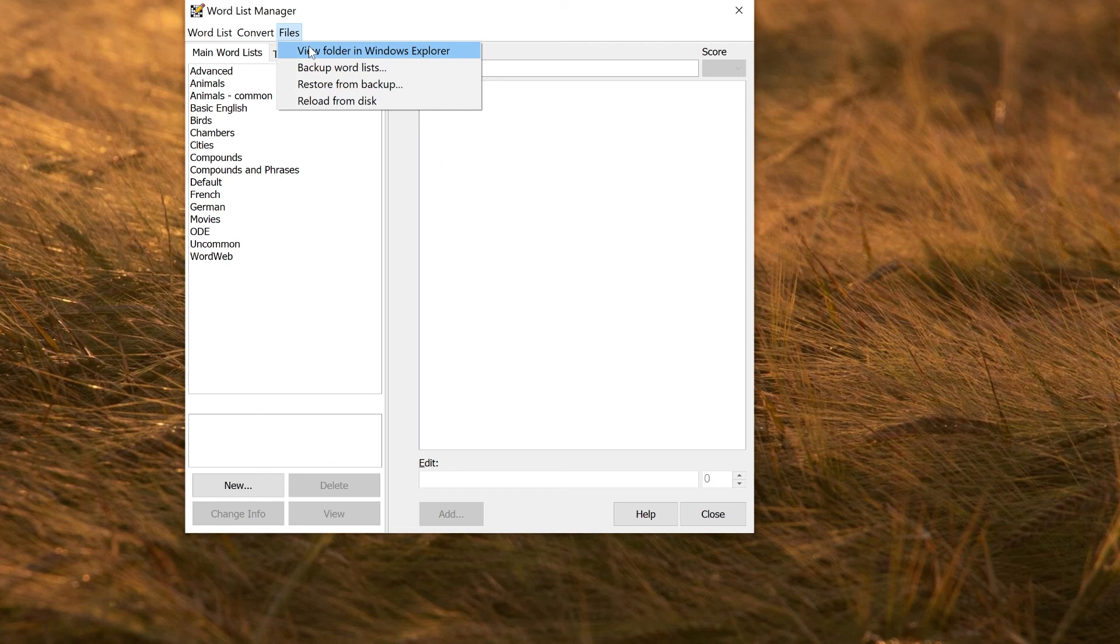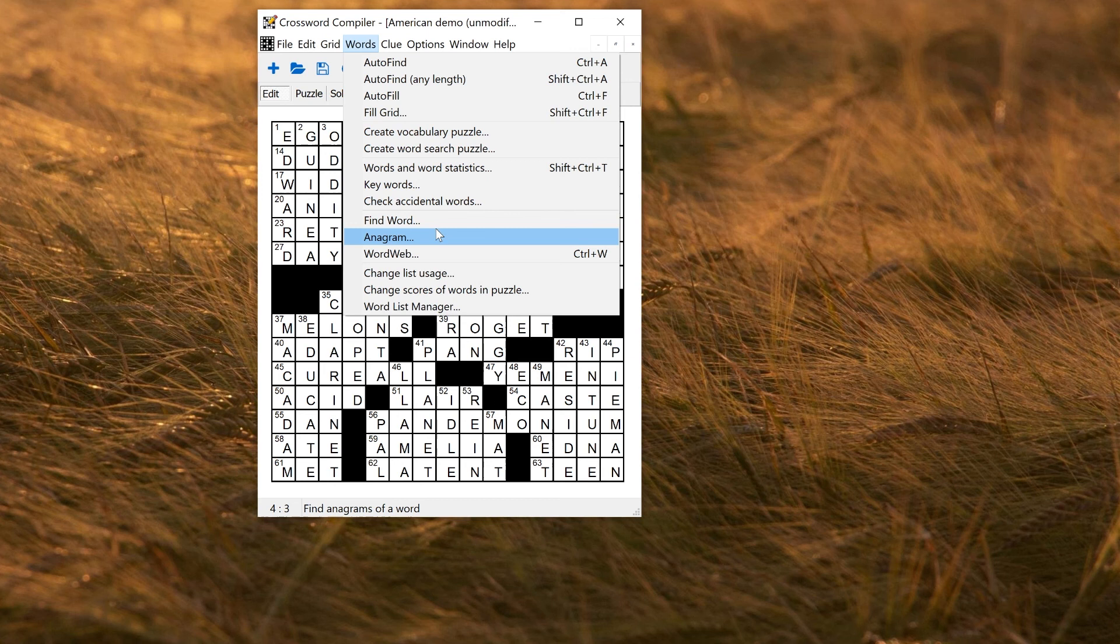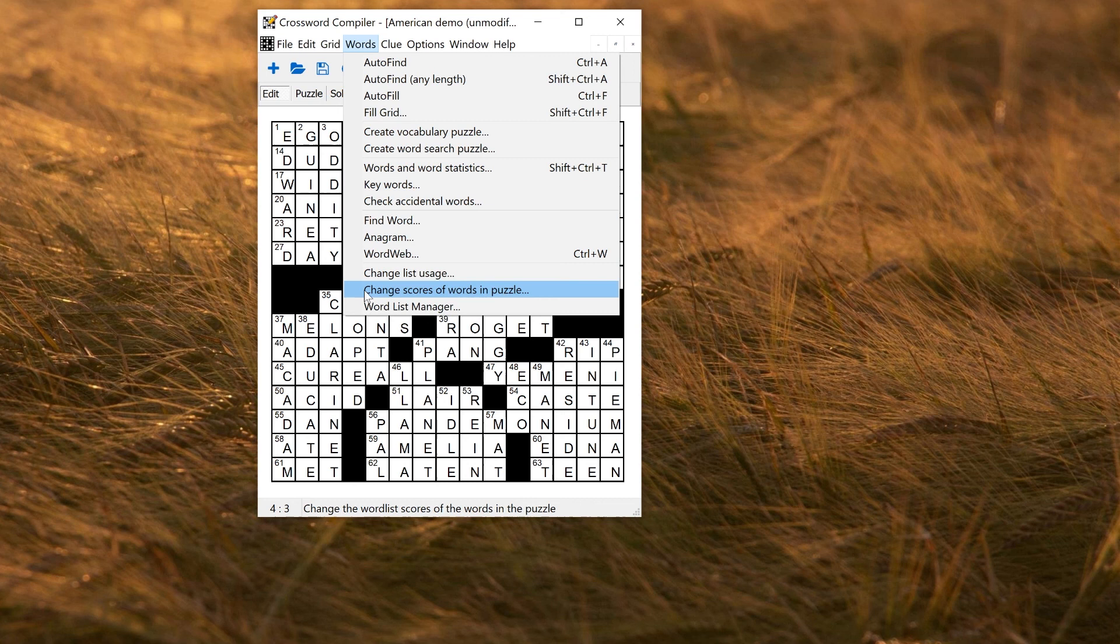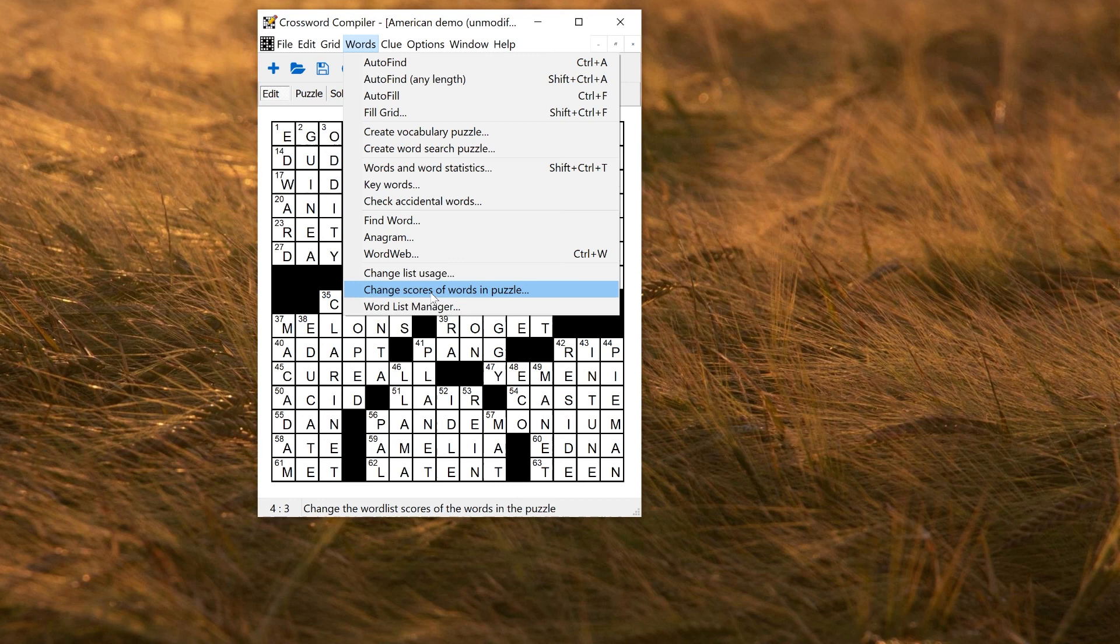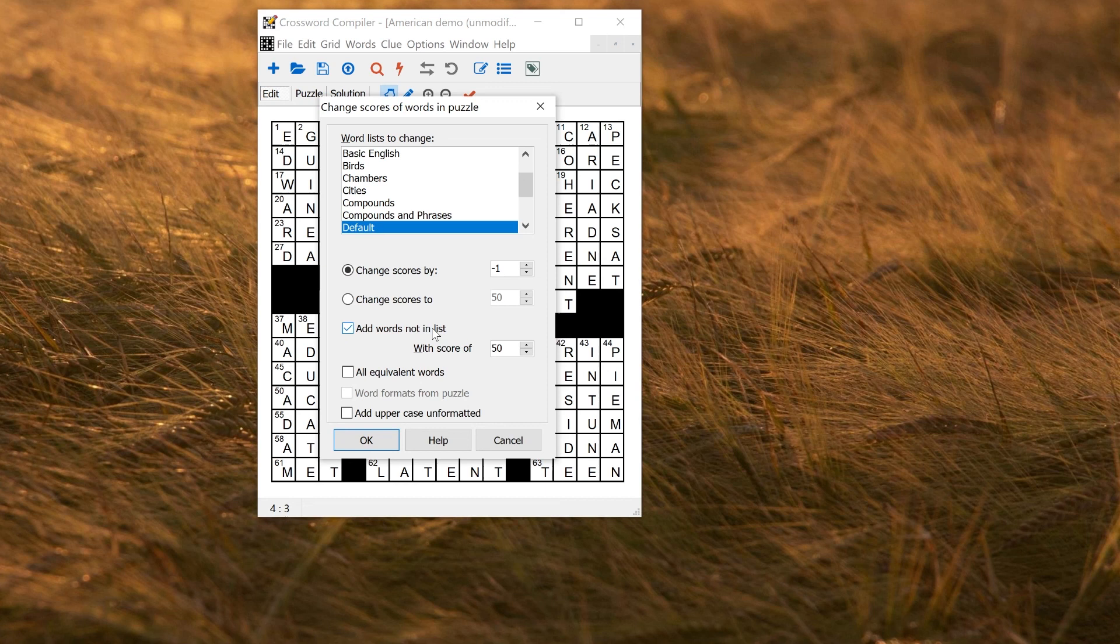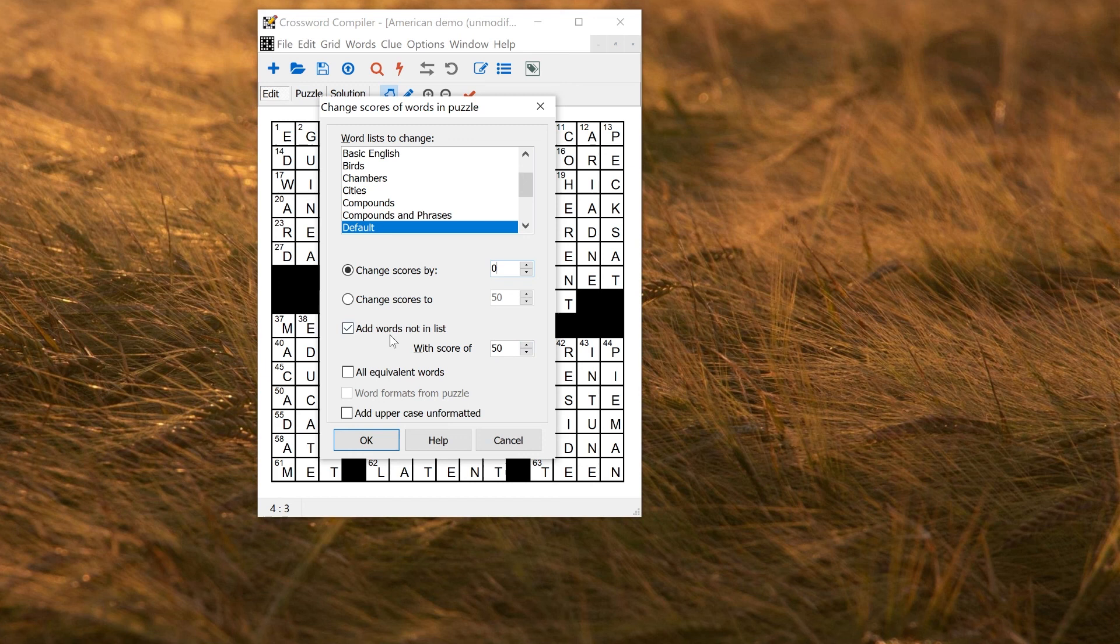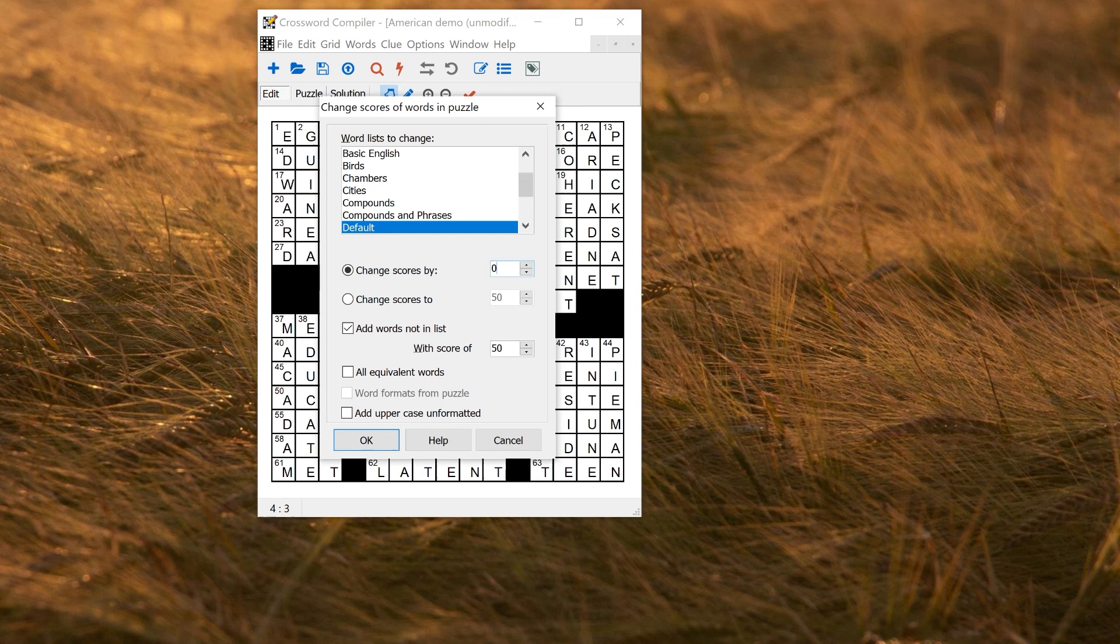One final thing you can do is you can add words from a puzzle to a word list directly. Perhaps you've opened a puzzle from the internet and you want to add all the words in it to your word list. To do that you open the puzzle, go to the words menu and select change scores of words in puzzle. The naming here is not terribly obvious because normally this is for changing the scores rather than adding them, but the same window includes both. Here you can select the word list to add the words to and then instead of changing the scores you can select add words not in list. If you don't want to change the scores of words that are already in the list, just change this to zero so that won't change anything that's already there, but checking add words not in list will add words that are missing at the moment. The other default options will be what you want normally by default, although you might want to use all equivalent words to make sure you don't add duplicates and this scoring happens in a way that's case insensitive if the puzzle that you've got doesn't have the solution words formatted correctly.